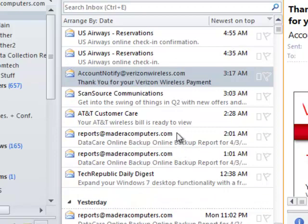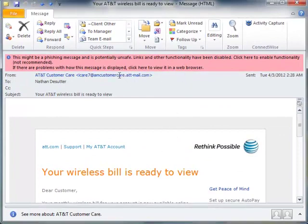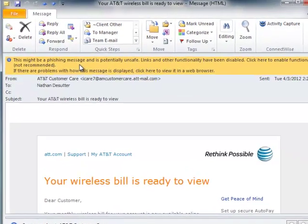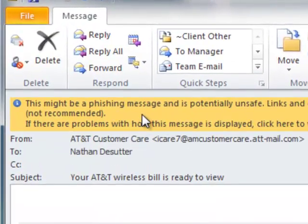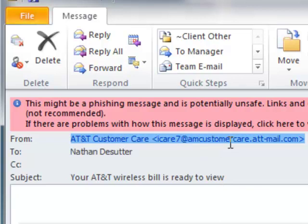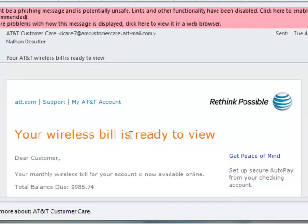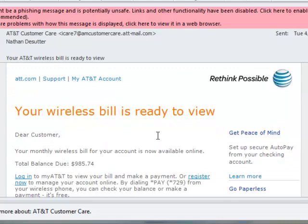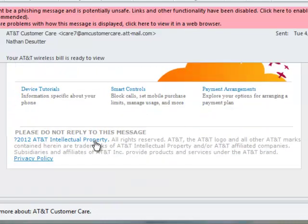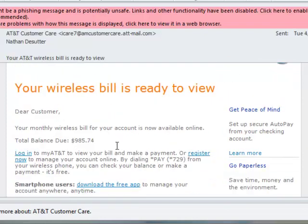Now we have another one — an AT&T wireless bill ready for review. If I open that up, Outlook automatically prompts me and says this is a phishing message — it noticed there was a problem. If you get one of these, you've got to be really careful. You need to know that you expect this email before clicking anything inside it. It says it's from amcustomercare.att-mail.com. I come down and do a quick visual check — it looks really legit, organized, clear English, it's got the logo. This looks like a legitimate email and makes me really want to click the links. Let's use our newfound training and mouse over a link.